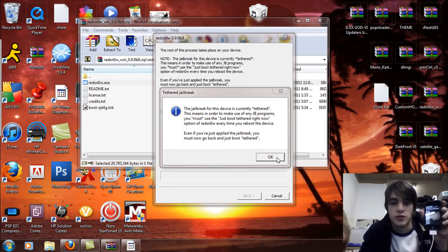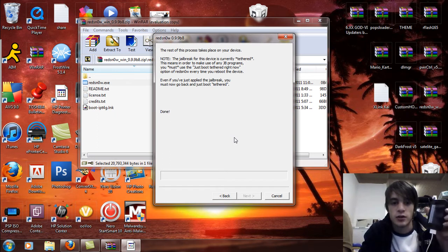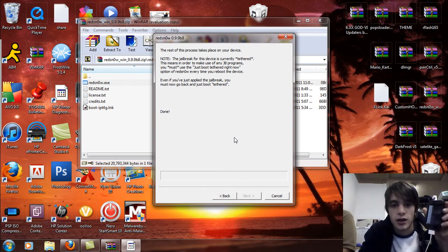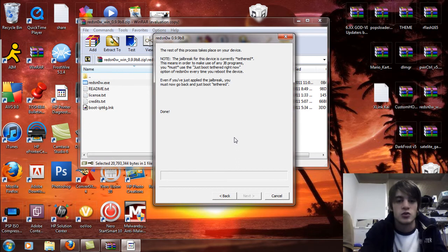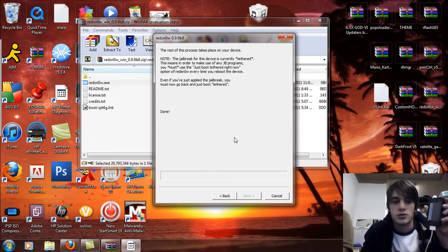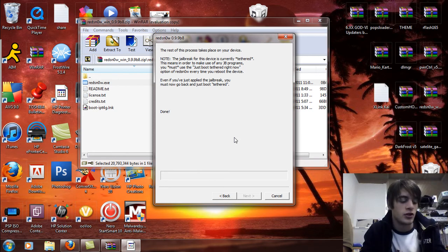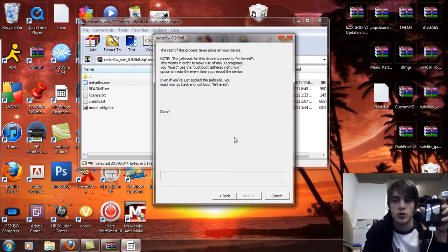You're going to see all this stuff on your screen. So click OK. And then it's going to say done. And the rest takes place on your device. So just leave this window up just for ha-has, just because I like to be on the safe side. So you're going to see a lot of please wait, please wait, please wait all the way down.